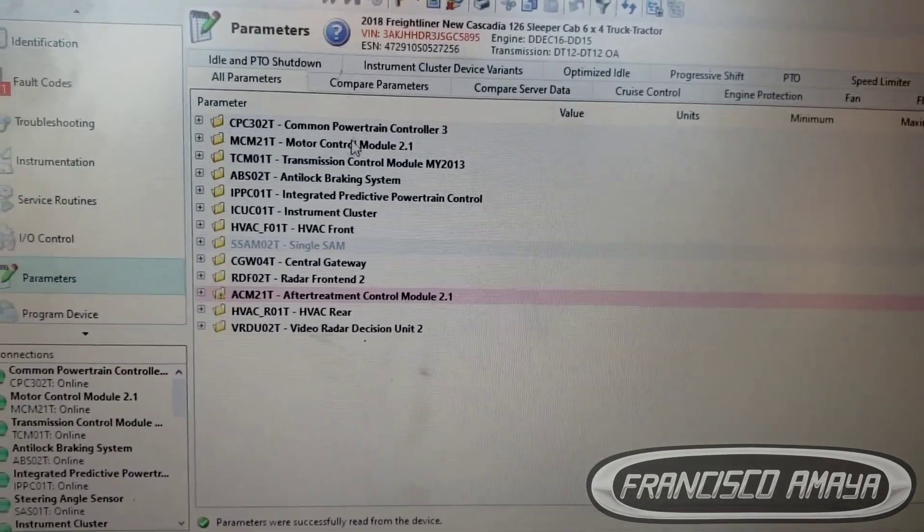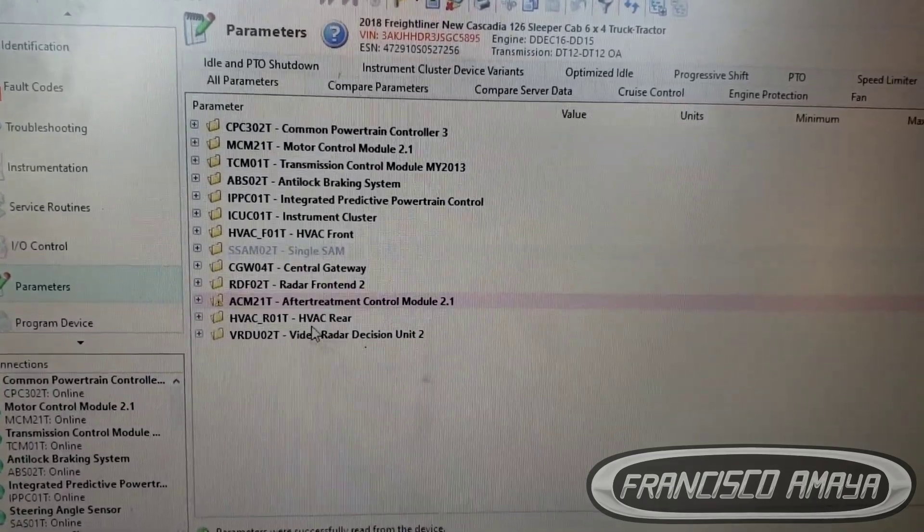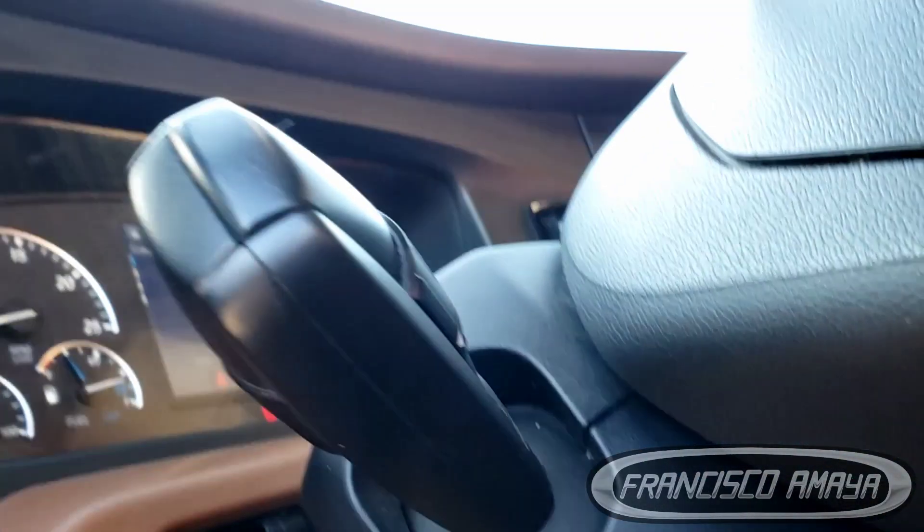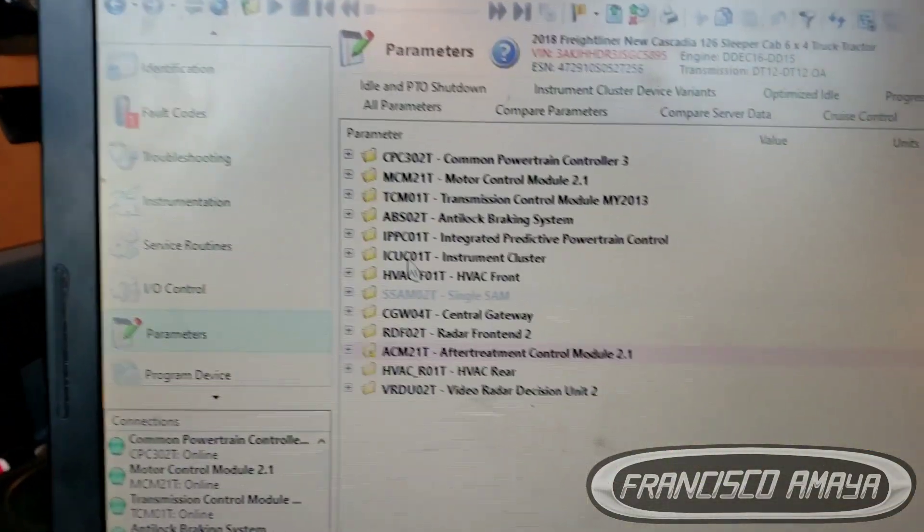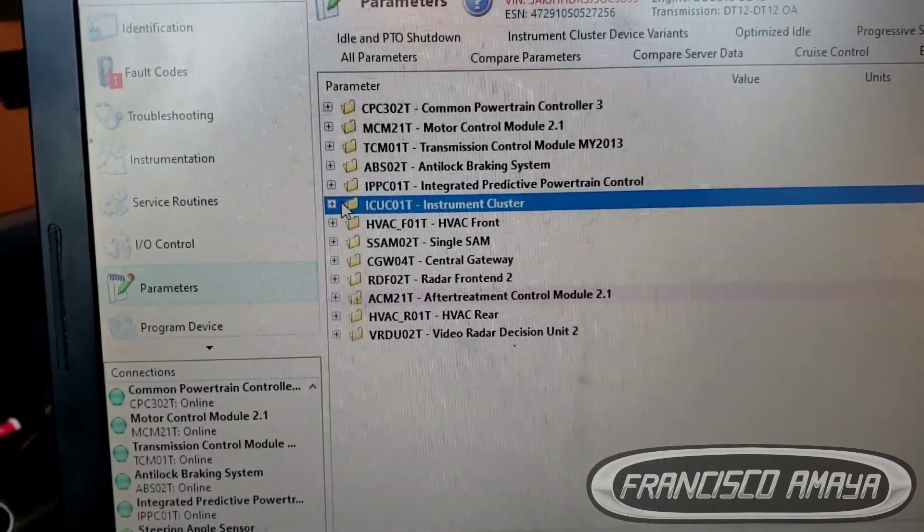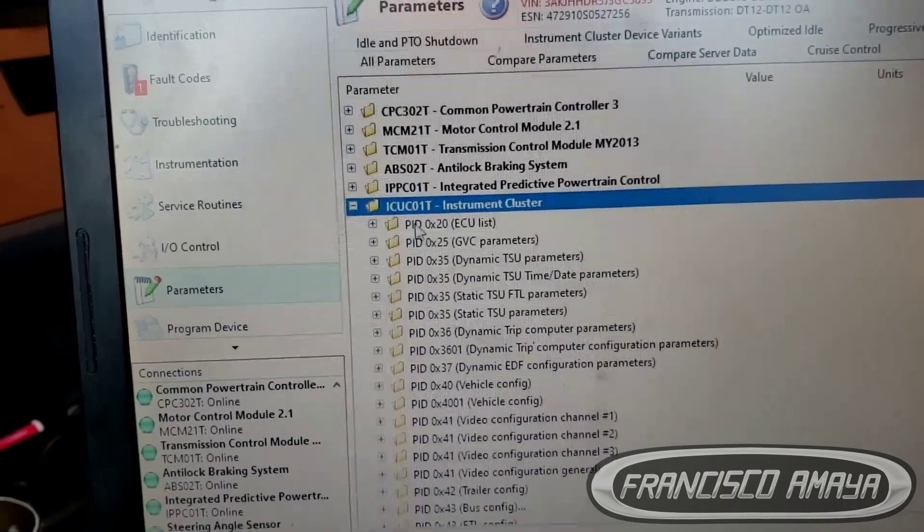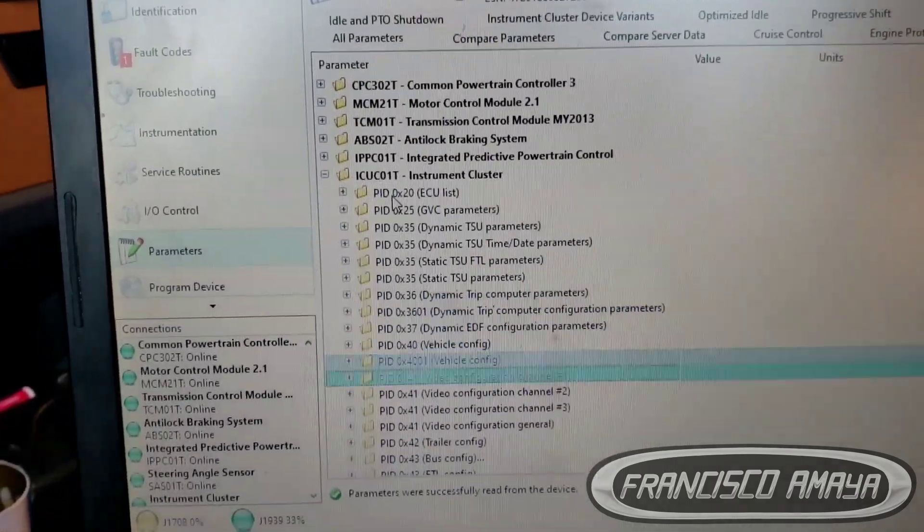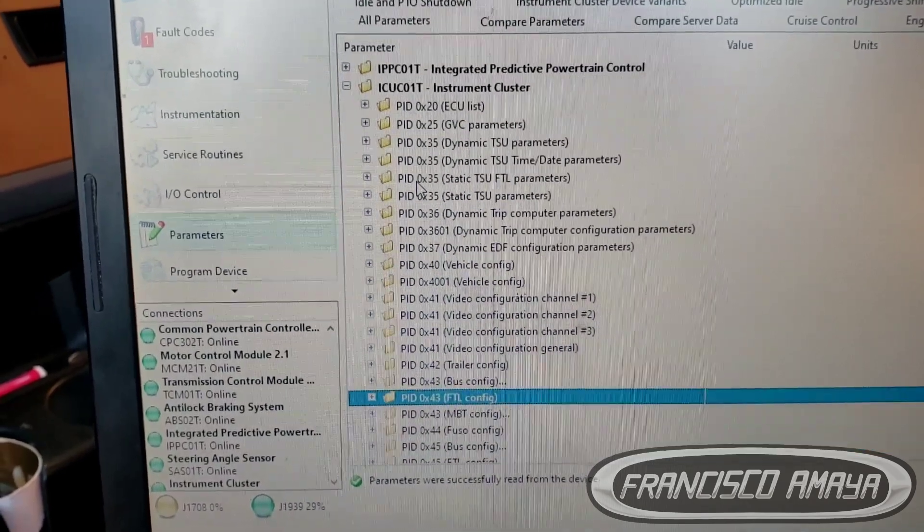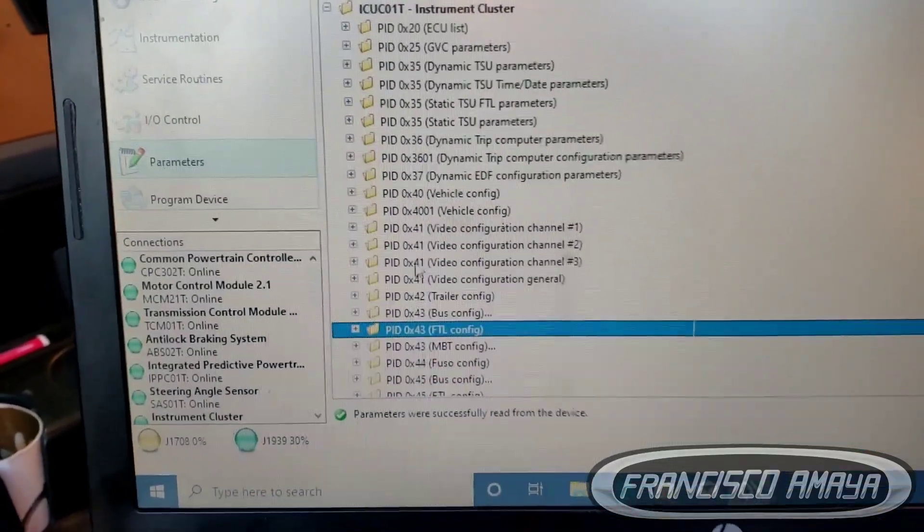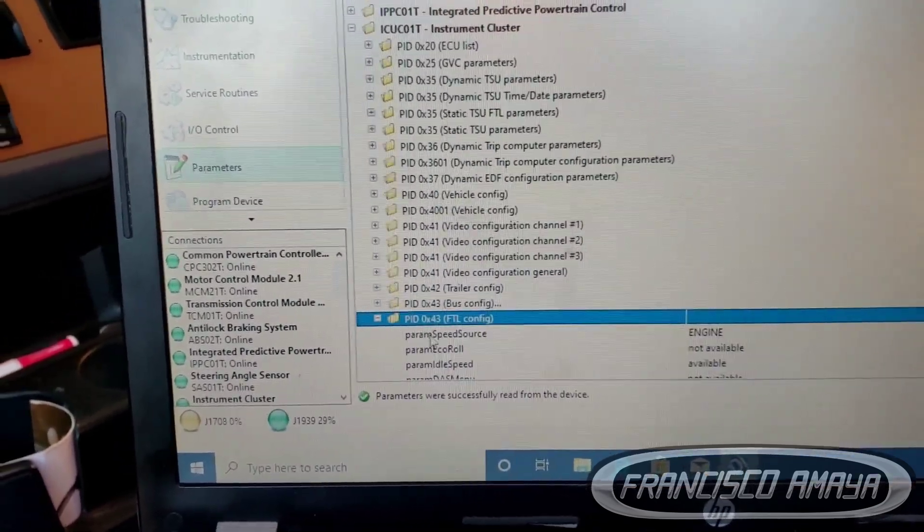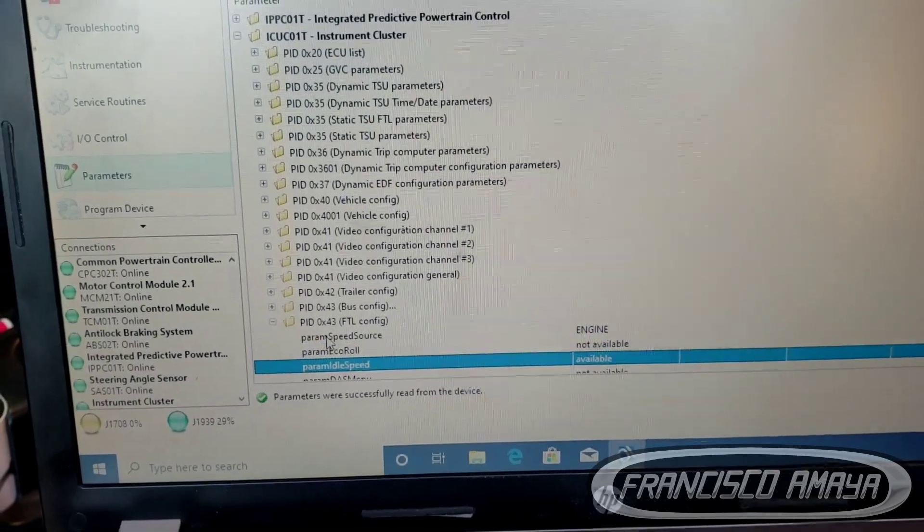Once we're in parameters, we're going to get the list of all the modules we can program. In this case, for the dashboard module we're going to go to the ICU, which is this one right here. On the ICU we're going to click open and we're going to scroll all the way down until we get to this one right here. We click on this one and we're going to go down.